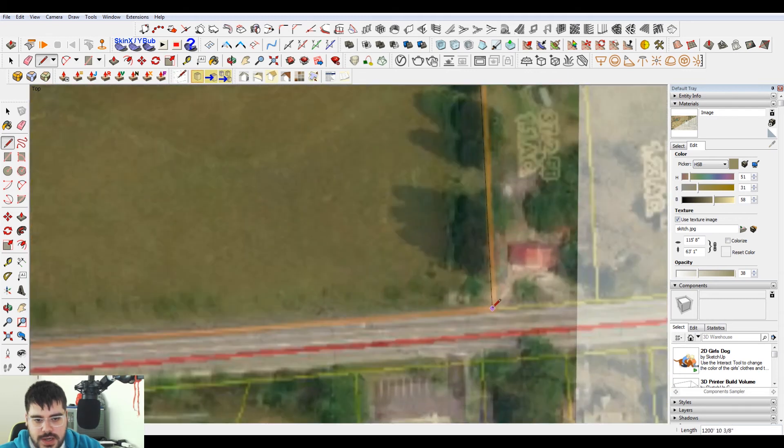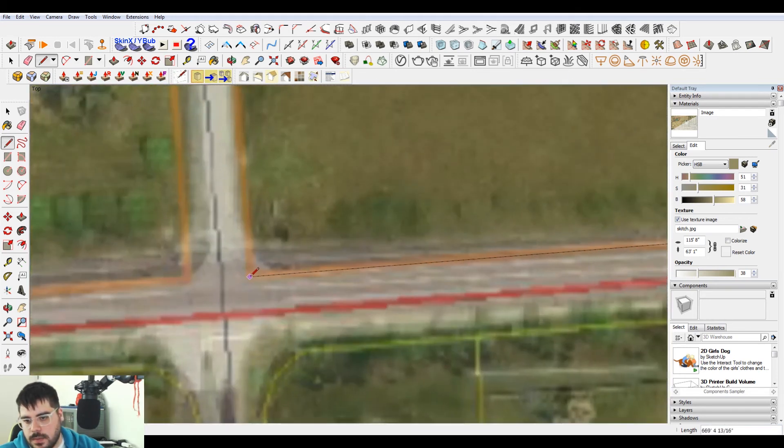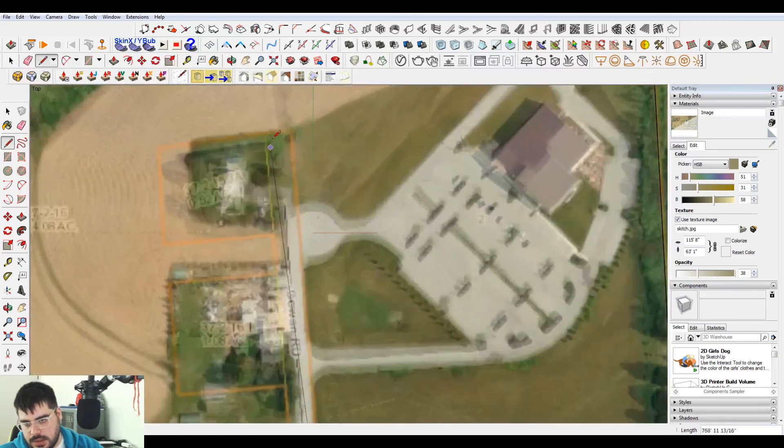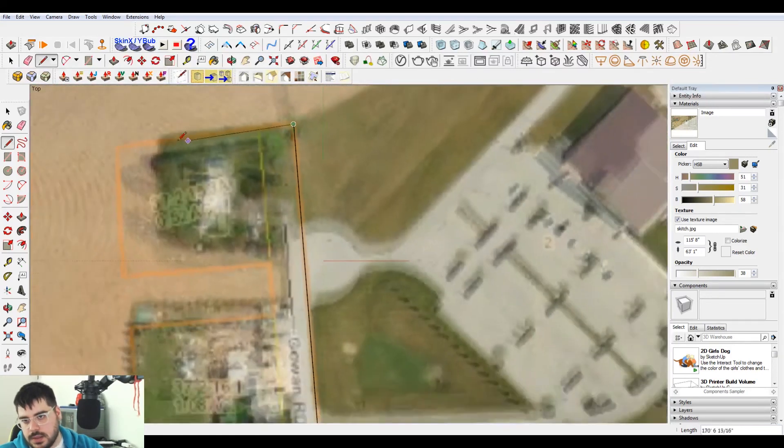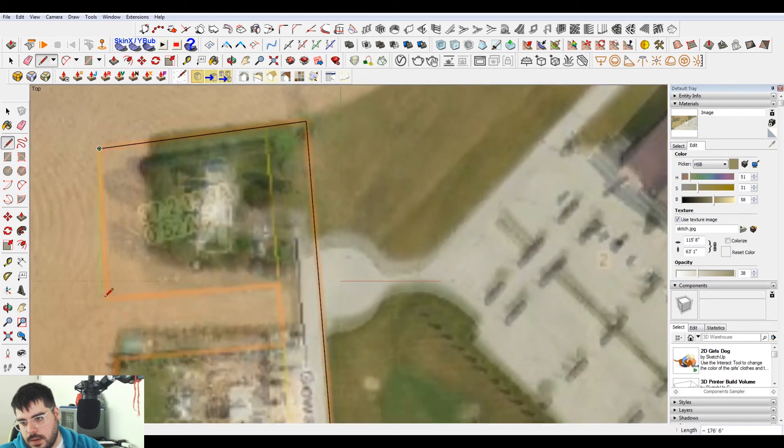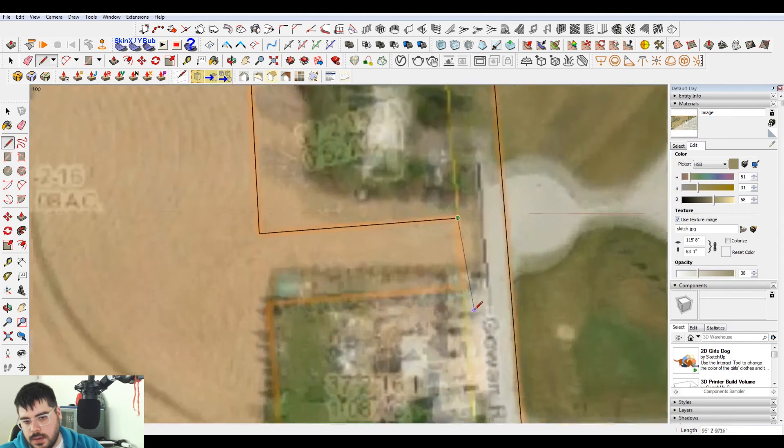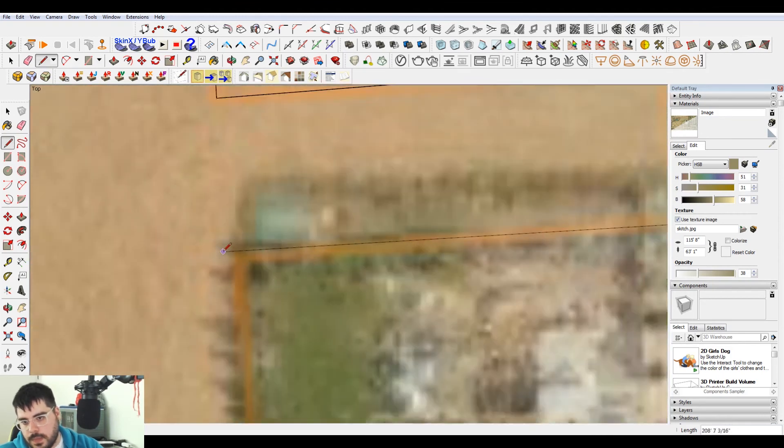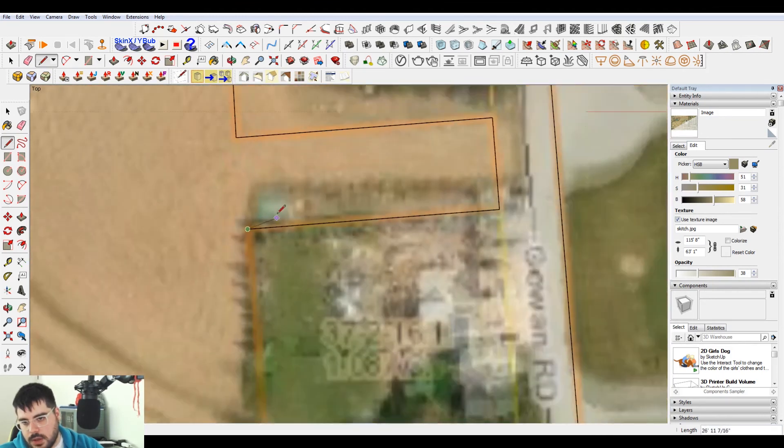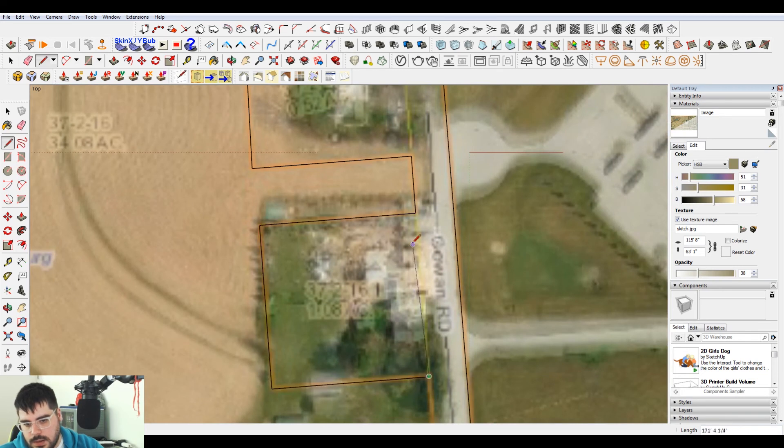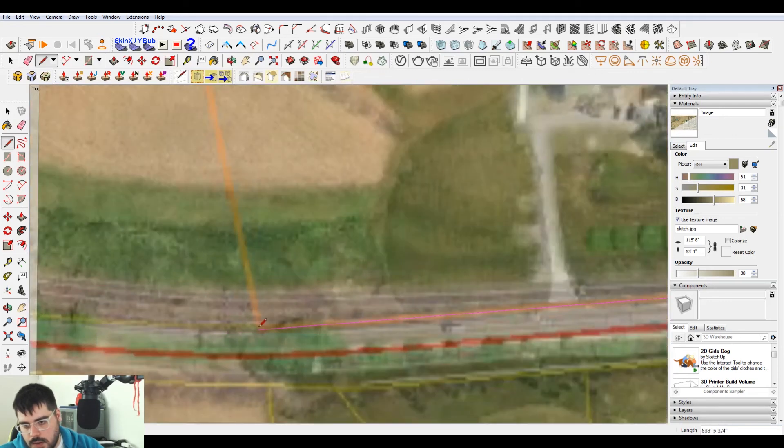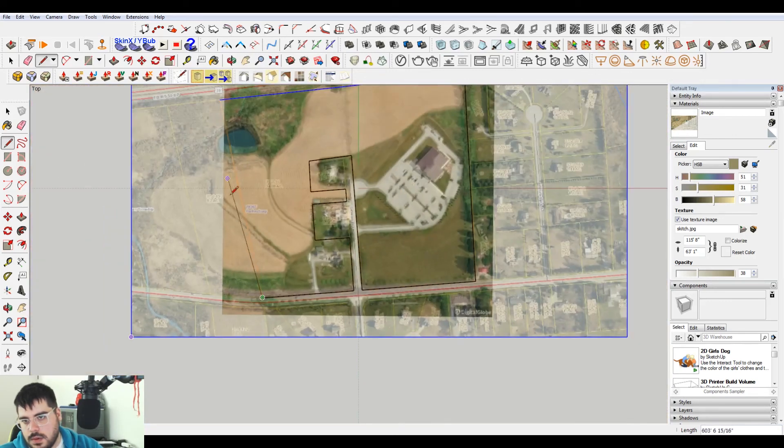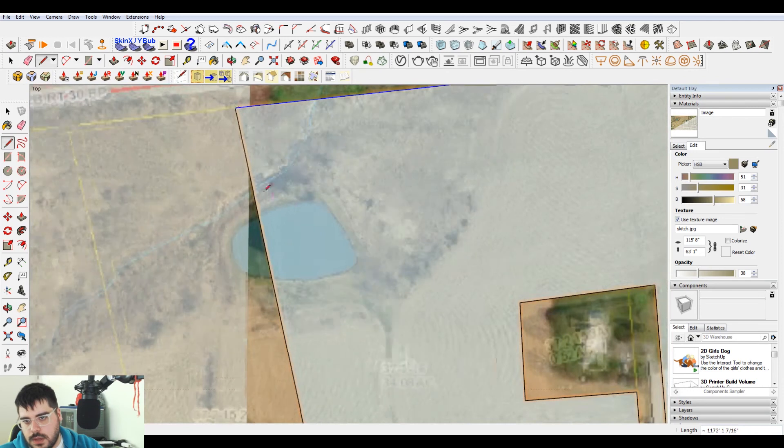So then you would trace the property line here. This is good because it's not just a box. It's giving me some good information. Some parallel lines. Perpendicular lines. There we go. Come all the way up to here.